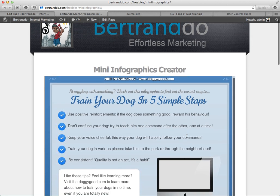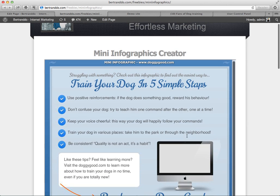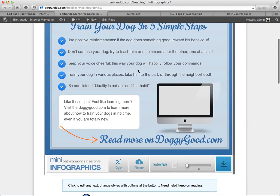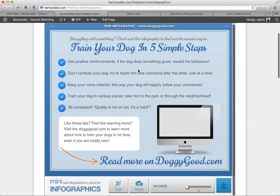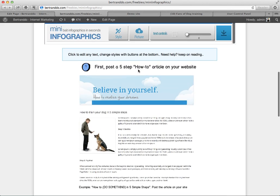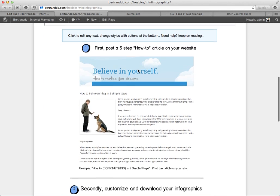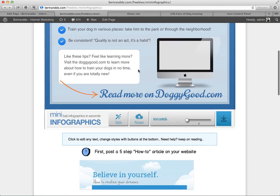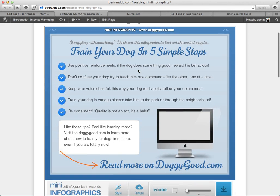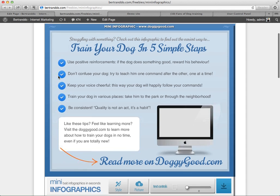In this video I wanted to show you how to use the mini infographics creator in three simple steps. The idea here is that we are going to use this graphic as link bait to get people to link back to our website.